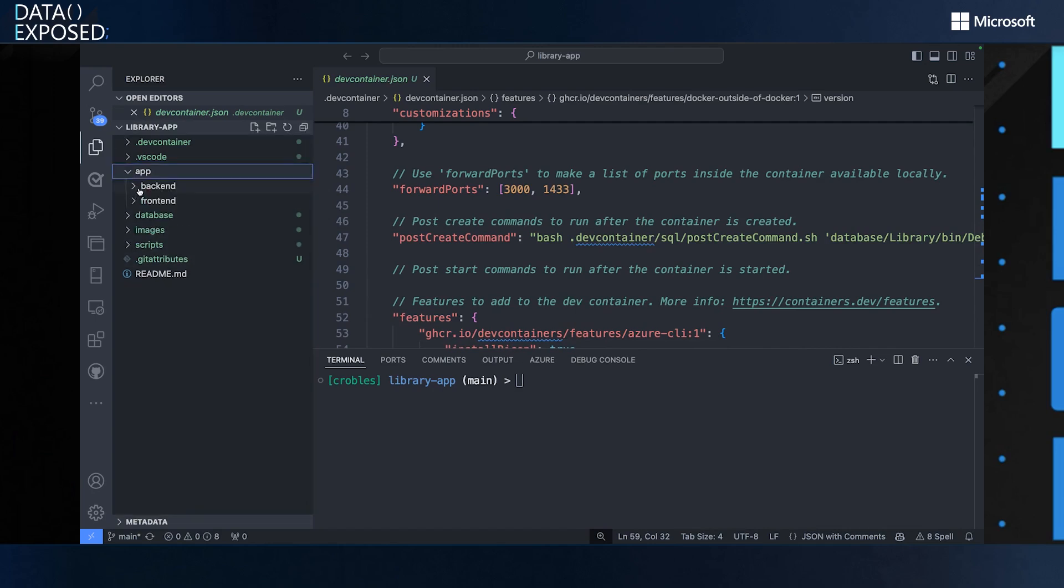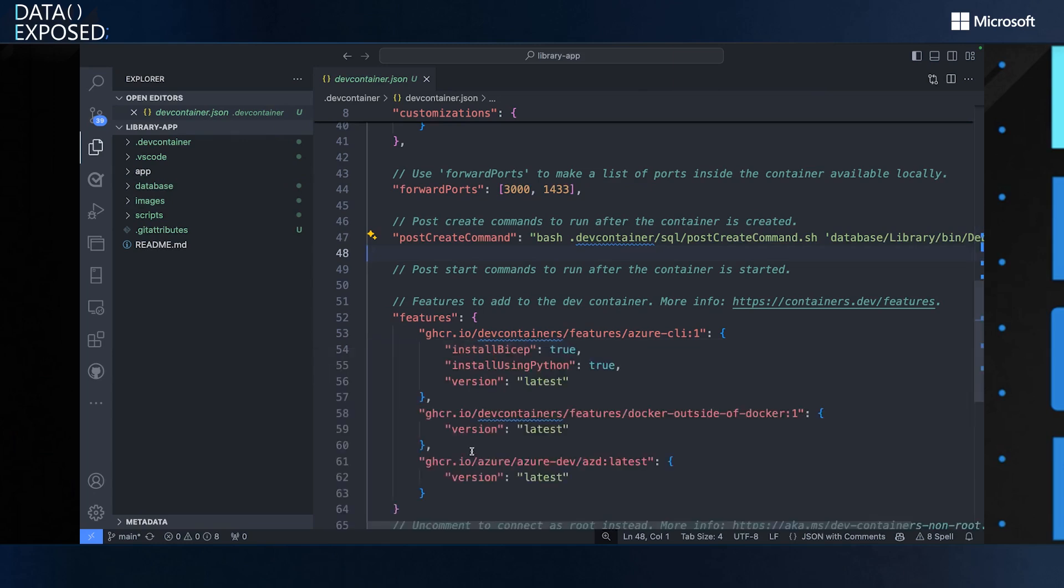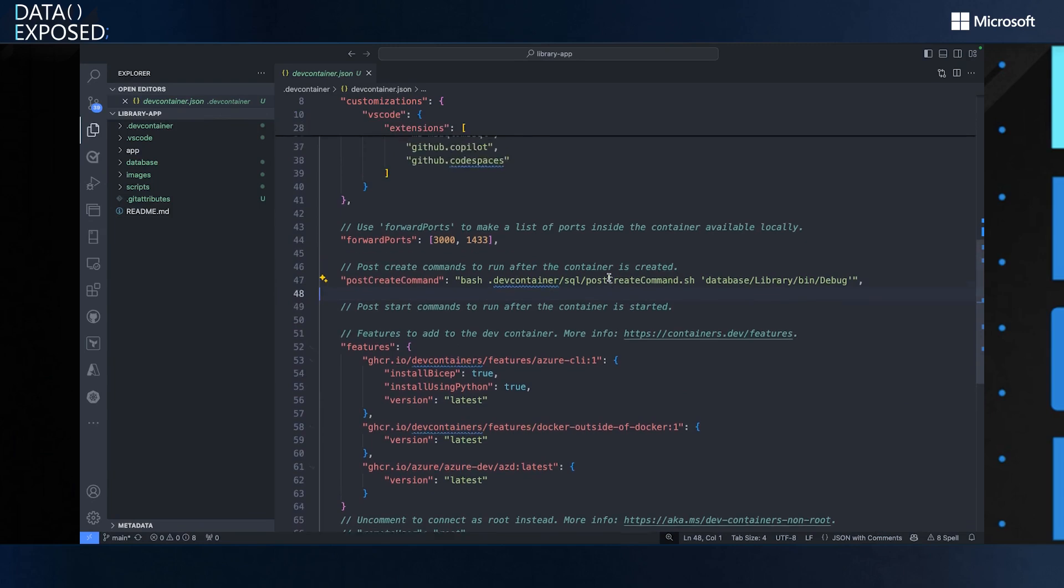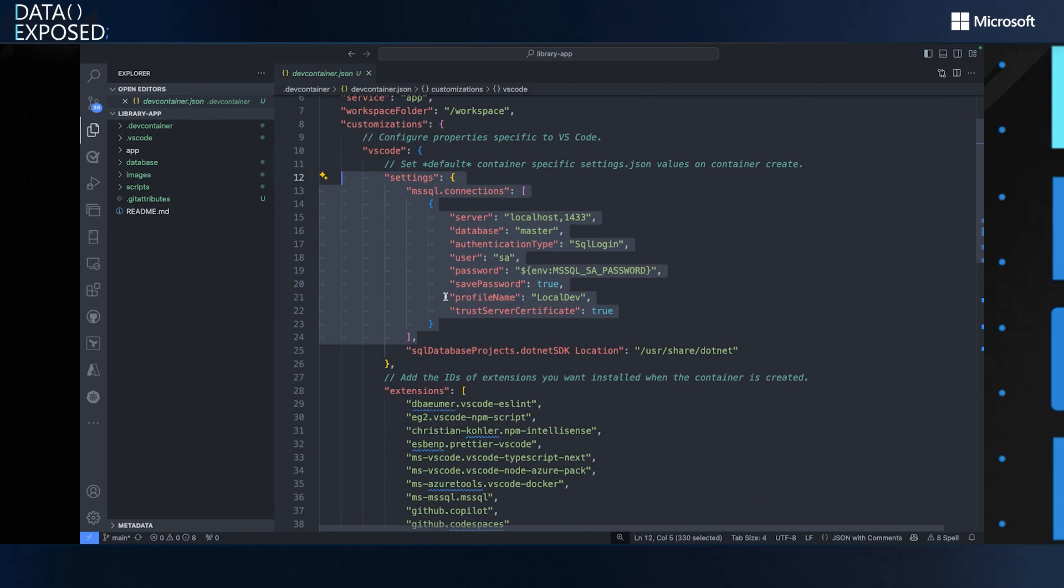I don't want to do that right now because I want to go through the different things that get added to my project. So in the beginning it was just the application, right? But now I have this DevContainer definition. And this is nothing more than the template that I was talking about. Here is Node.js and Azure SQL.